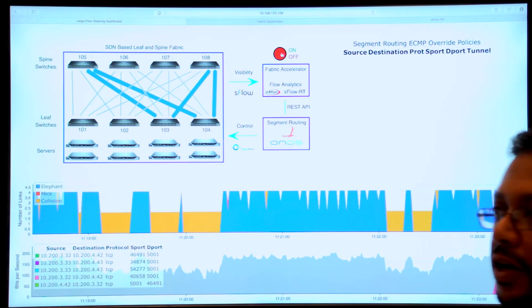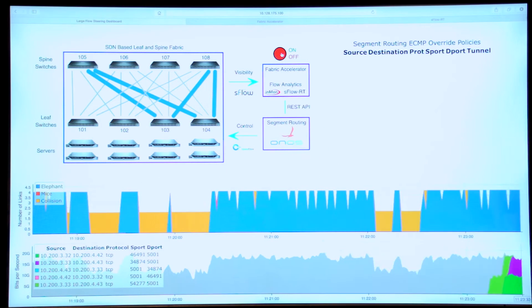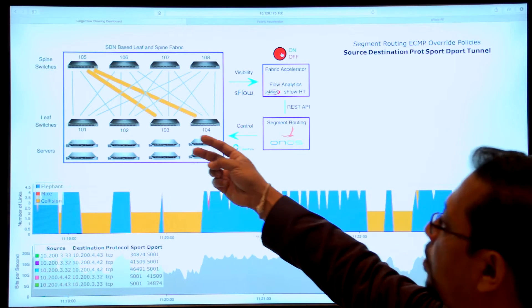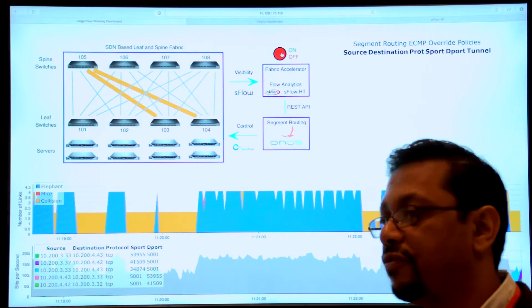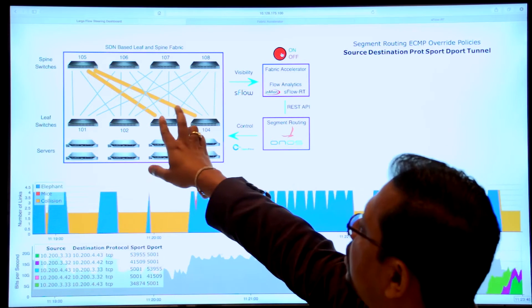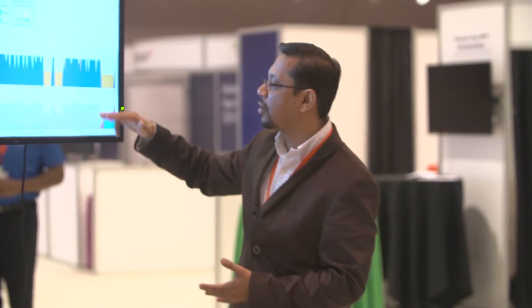We have two large 10G flows, and ordinarily they go to different spines — that is the good behavior, giving 20 gigabits per second combined throughput for these two elephant flows. But once in a while, the ECMP hashing decision results in both 10G flows trying to take the same uplink to the spine. They collide, packets are dropped, and throughput drops from 20 gigabits per second down to 10 gigabits per second.